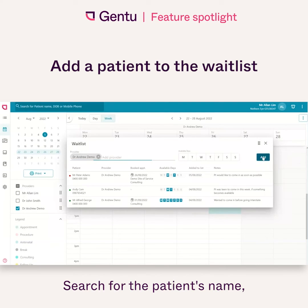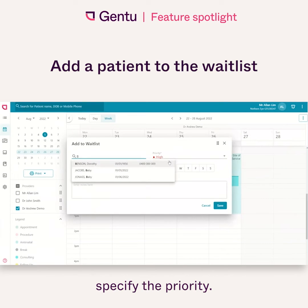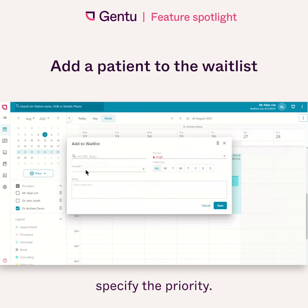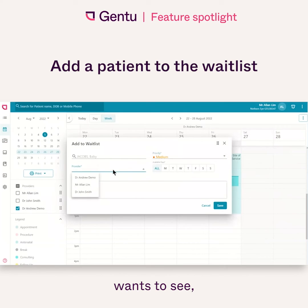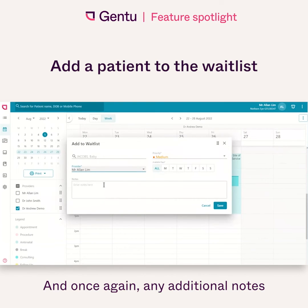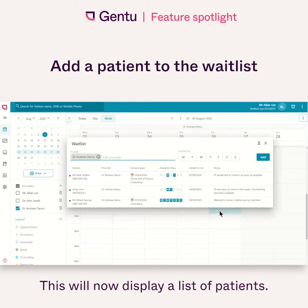Search for the patient's name. Specify the priority. Choose the provider who the patient wants to see. Select the days that the patient wants to come in and, once again, any additional notes, and then click on save. This will now display a list of said patients.